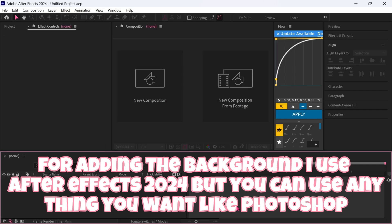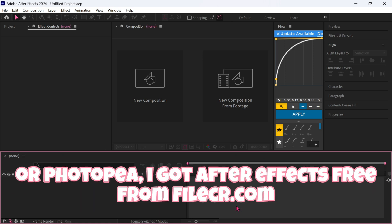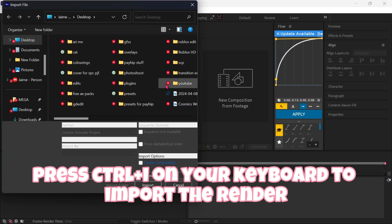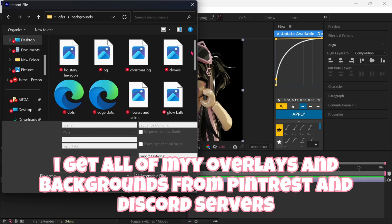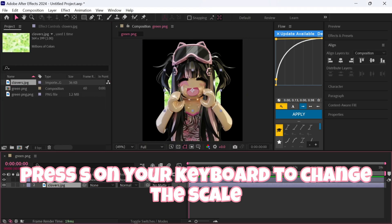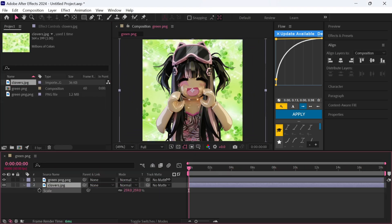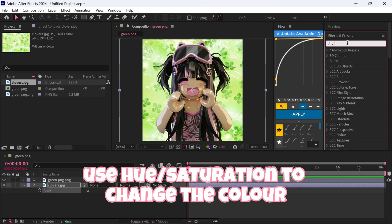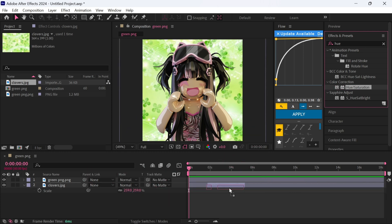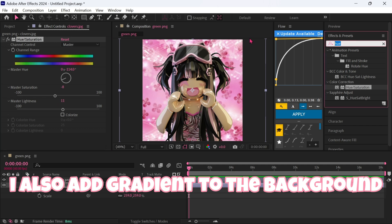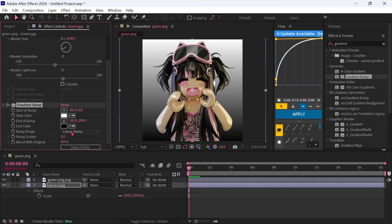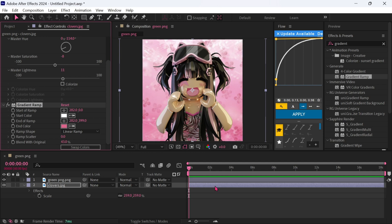For adding the background, I use After Effects 2024, but you can use anything you want like Photoshop or Photopia. I got After Effects free from FileCR.com. Press Ctrl plus I to import the render. Add a background — I get all my overlays and backgrounds from Pinterest and Discord servers. Press S on your keyboard to change the scale. Use Hue or Saturation to change the color. I also add a Gradient to the background, then add overlays.